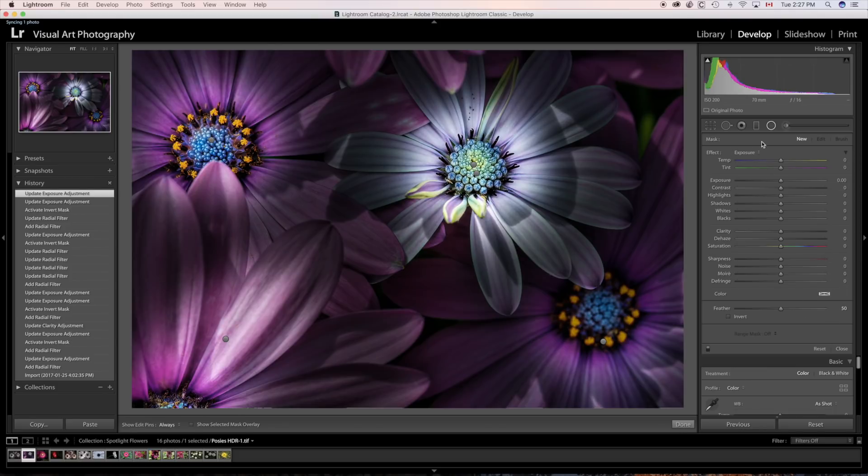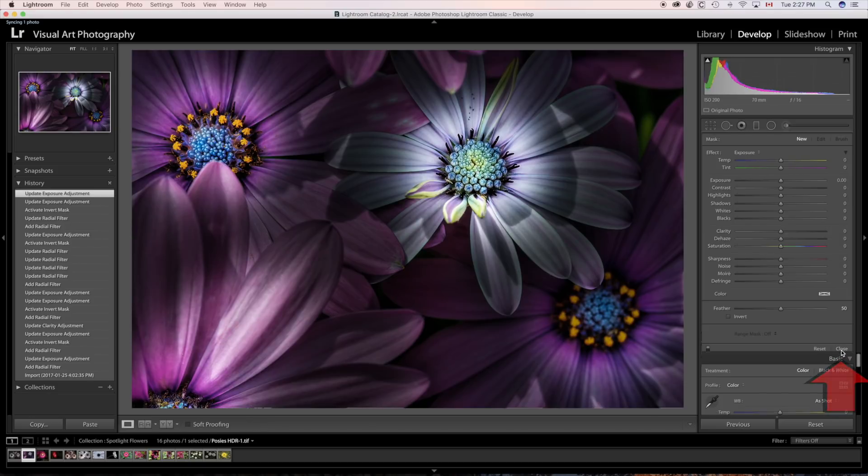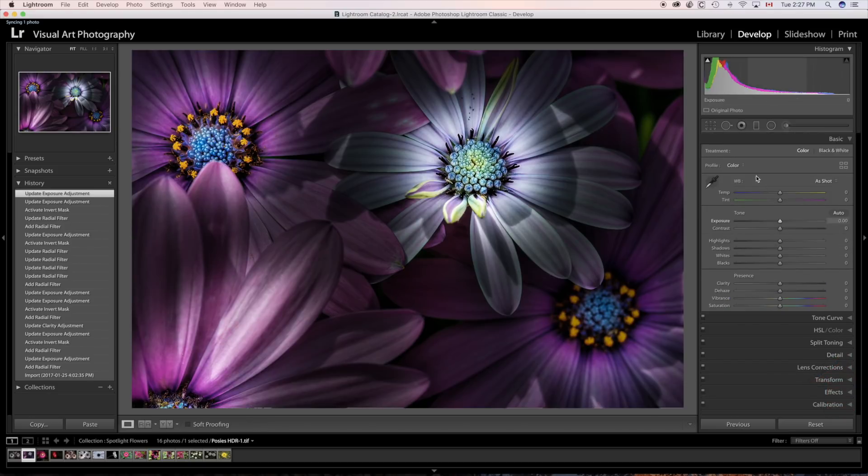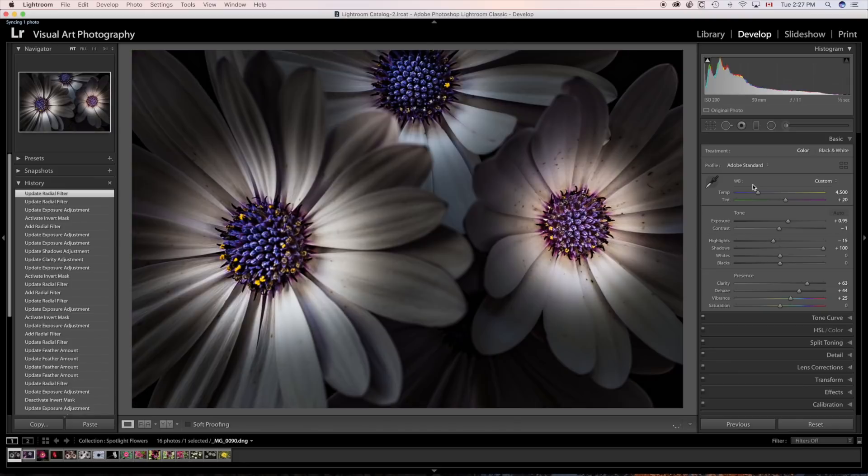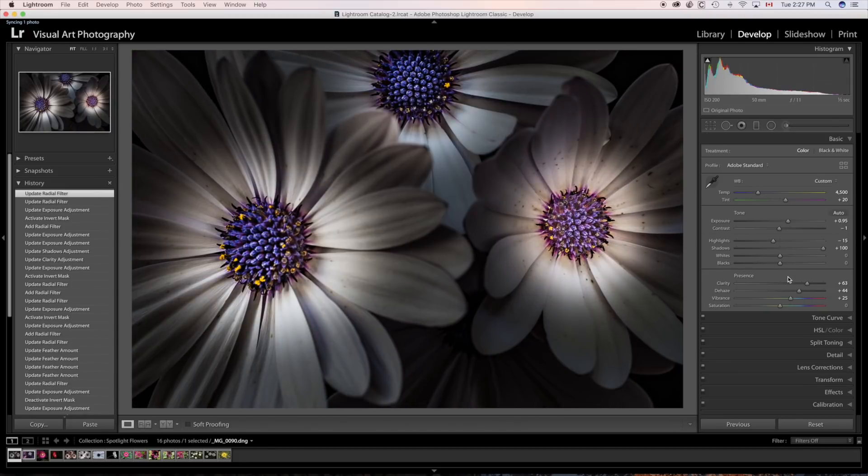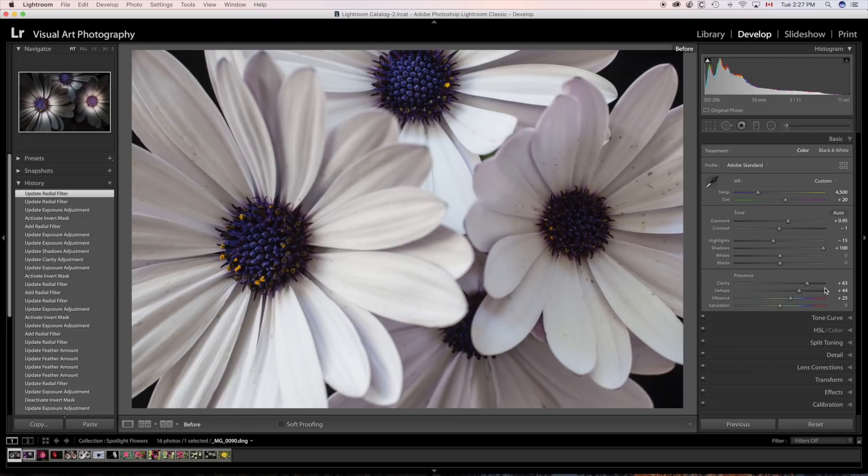And by the way, when you're on the radial filter. When you're finished using it, just hit close over here. And that closes that down. Let's go back to that original image just for a moment. And before. And after.